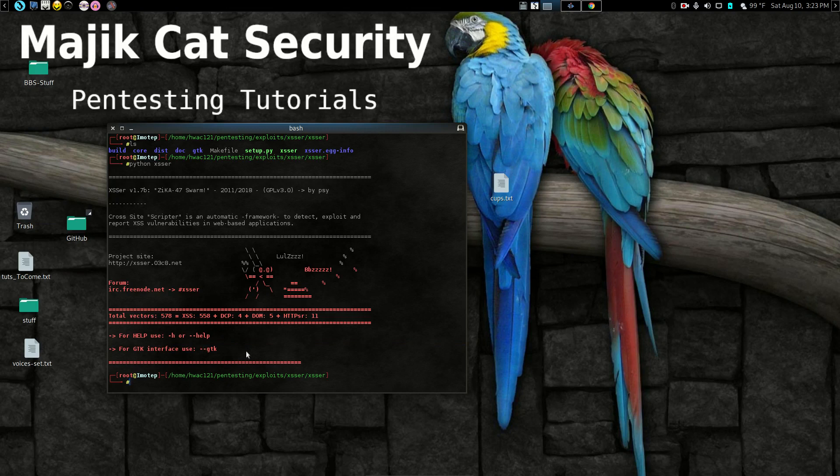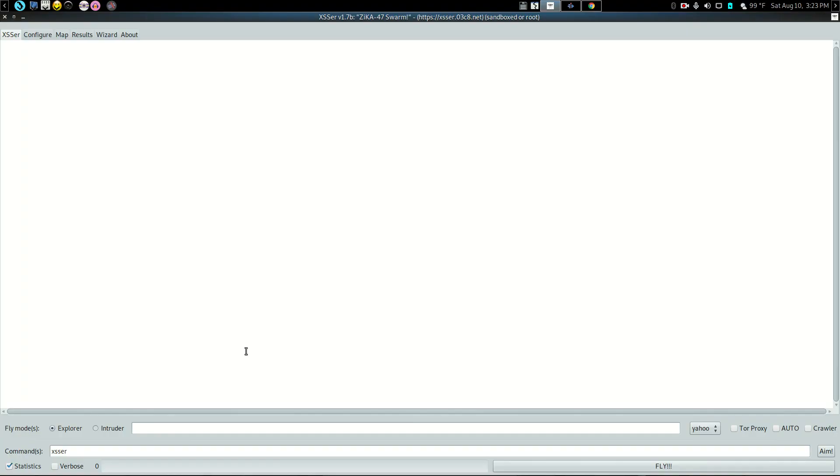So we're going to do just that. We're going to type that in and then we're going to go GTK and now watch what happens. Boom! Instant user interface.